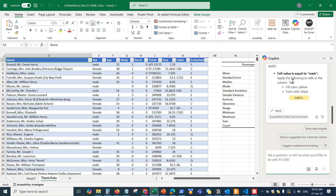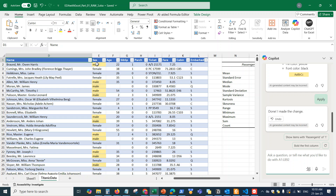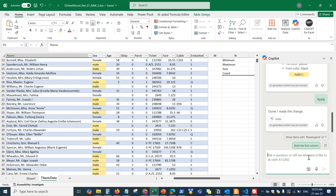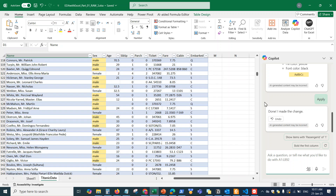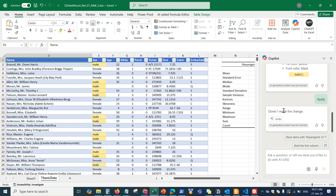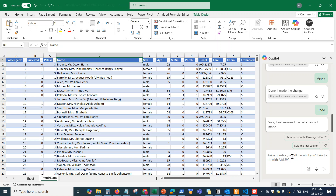Copilot gave me the formula for highlighting the males in the column. I click Apply, and it applies the changes to the table. When you apply the changes it highlights all the males — boom, just like that, it highlighted all the males in the table right there. I simply asked the prompt and it highlighted all the males. I have a lot of rows, but now all the males are highlighted. If you want to undo, you can click Undo and it will remove all the highlights.